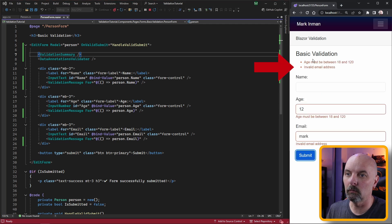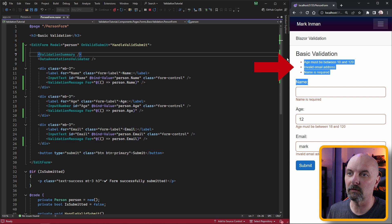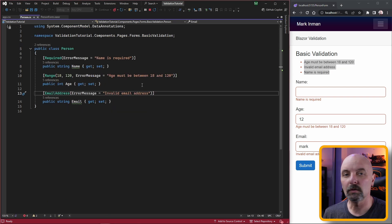If we try and submit this, it'll process and show the name is valid. So it gives us an option to group all the messages together.